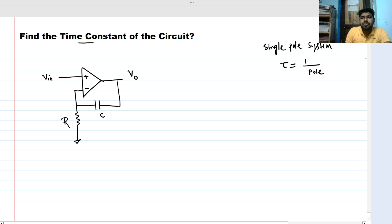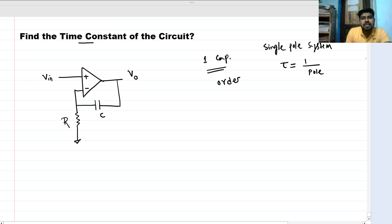In this problem we can see that there is only one capacitor, so the order of the circuit is 1. This is a first order circuit, or one pole system.